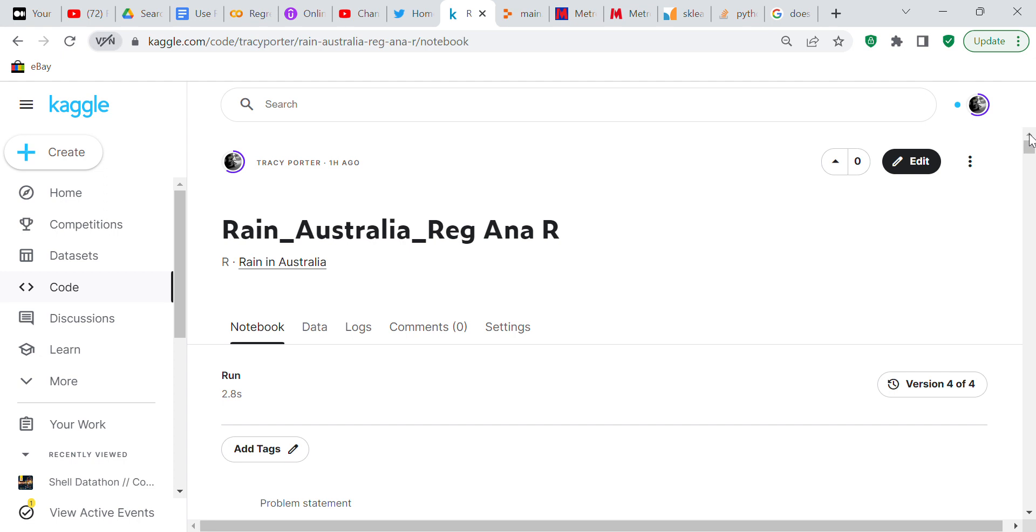We're going over a dataset which is rain in Australia and it's going to be a regression analysis in R. Basically I was watching a video from Elijah Appiah and Elijah Appiah used this dataset and I decided to go ahead and try to do a regression analysis based upon what Elijah Appiah said.